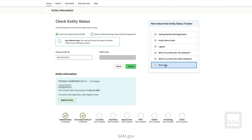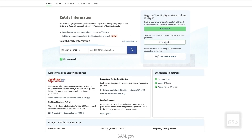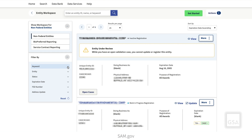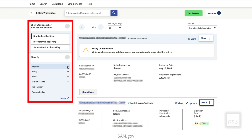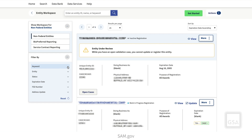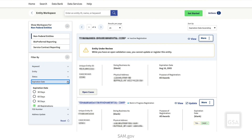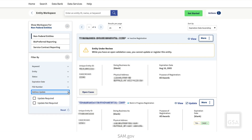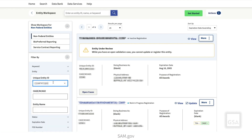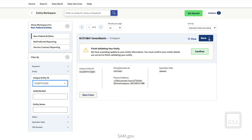Select the back arrow to return to the SAM.gov homepage. If you have already registered an entity, you may need to update that registration or renew it as required on an annual basis. To do so, select the Renew Entity link. This page is your entity workspace and displays each entity currently associated with your account. If multiple entities are shown, you can use the filters to find the entity that you want to update. You may also filter by Unique Entity ID, CAGE code, entity name, status, expiration date, FSD number, or whether the entity needs an address update. Once you locate the entity that you want to update, select the Actions button — the three vertical dots — then select Update to begin the update process. Make the updates that are required and select Submit when complete.